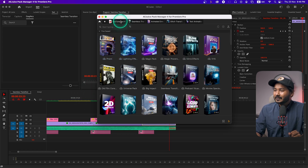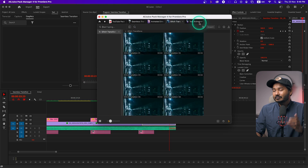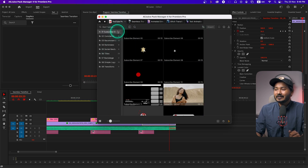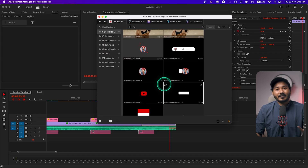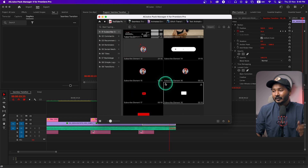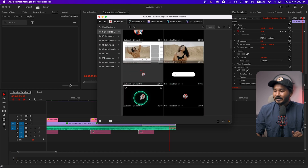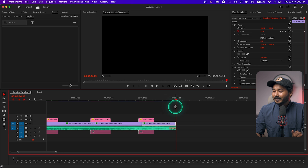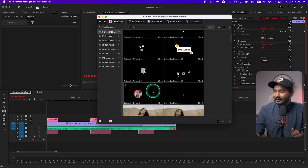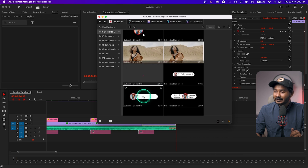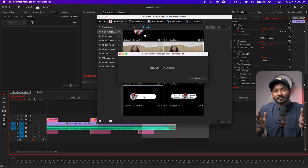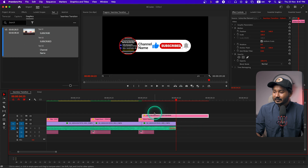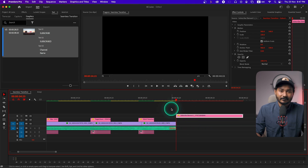Today I'll show you five packs I've used several times for my projects. The first is the YouTube Pack. I make videos for YouTube so I frequently need subscribe buttons, like buttons, and end screens. Suppose I want to use a subscribe button — I place my playhead where I want it, go to Pack Manager, select the pack, and double-click the subscribe button. It downloads and imports that subscribe button directly into my project.